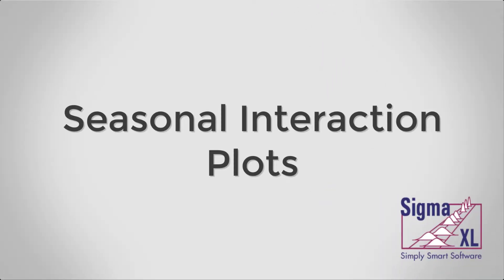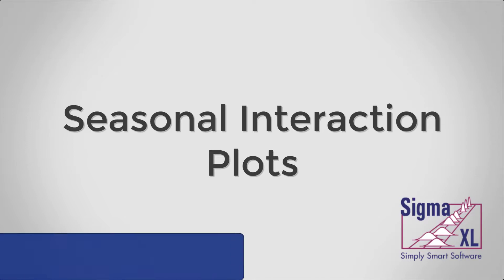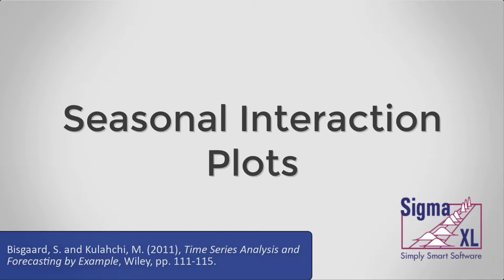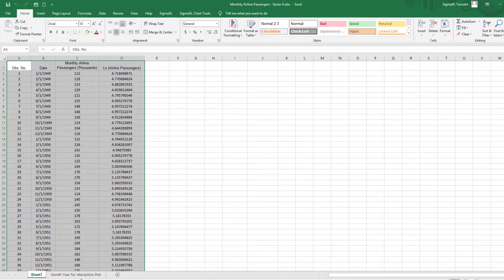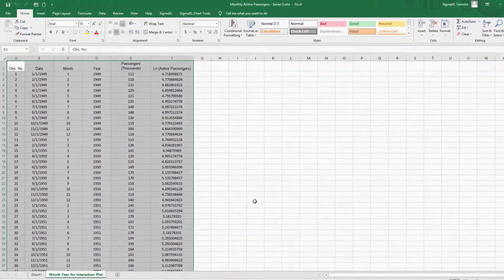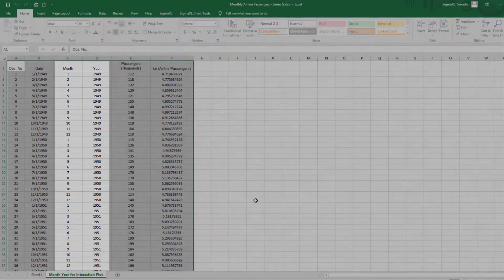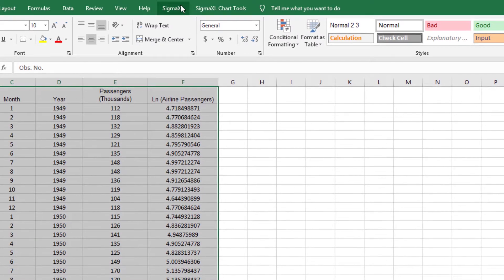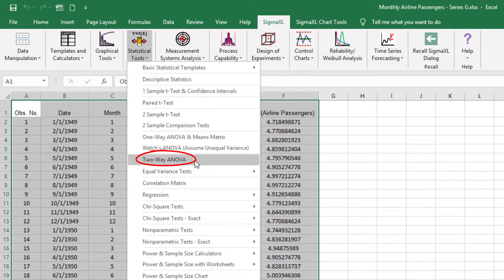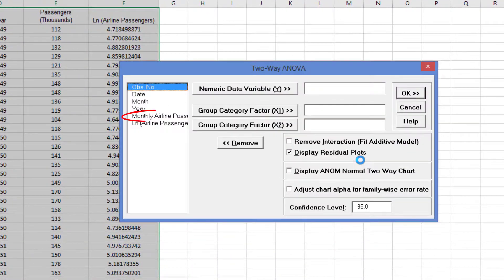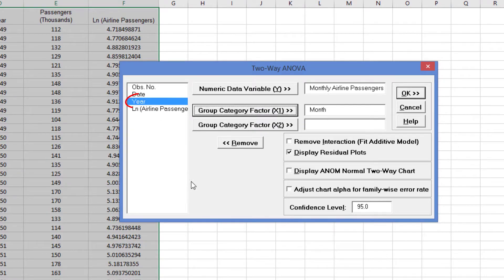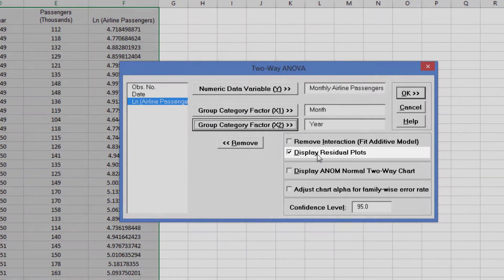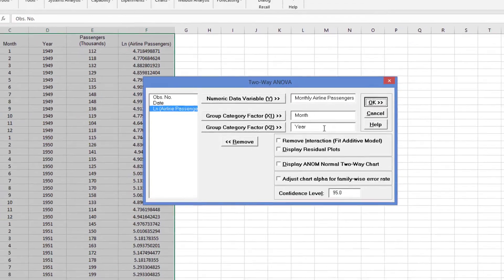A novel use of two-way interaction plots to view trend and seasonal effects in data is given to us by Biscard and Kolachi. I will use two-way ANOVA to produce interaction charts for the airline passenger data. Note that in order to produce these charts, the data must be balanced — for example, every year must have 12 months of data. Click the Month Year for Interaction Plot tab. Month and Year columns have been added and calculated using the Excel date functions equals month and equals year. Click SigmaXL, Statistical Tools, 2A ANOVA. Select Monthly Airline Passengers and click Numeric Data Variable Y. Select Month for Group Category Factor X1 and Year for Group Category Factor X2. Uncheck All Other Options. Click OK. We will not use the ANOVA report.